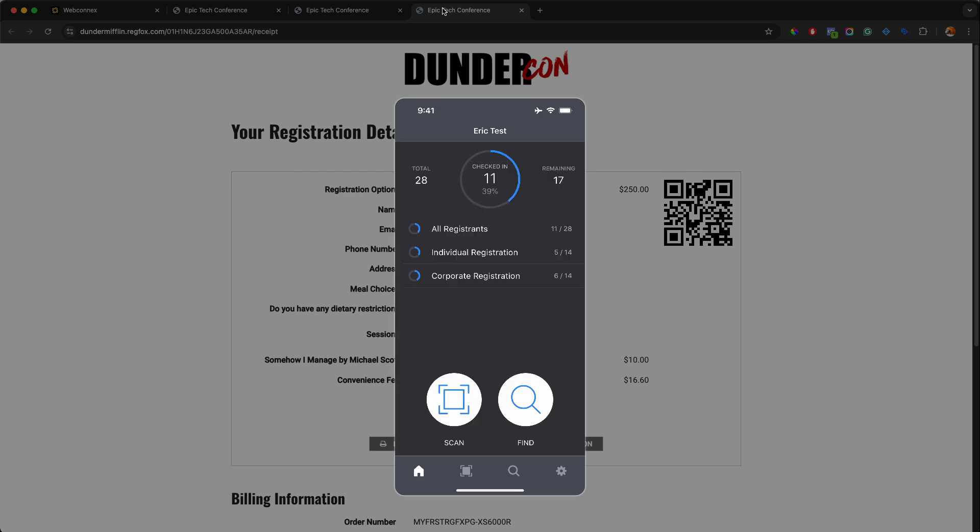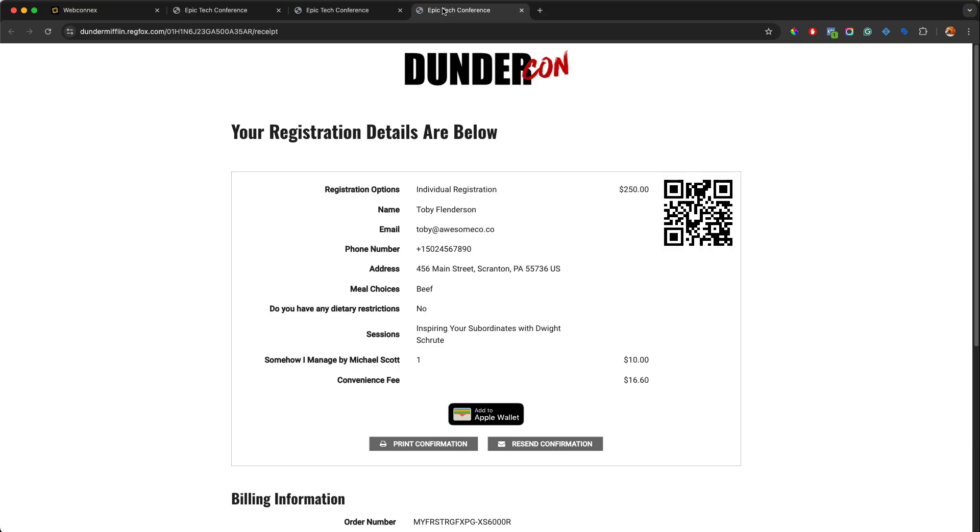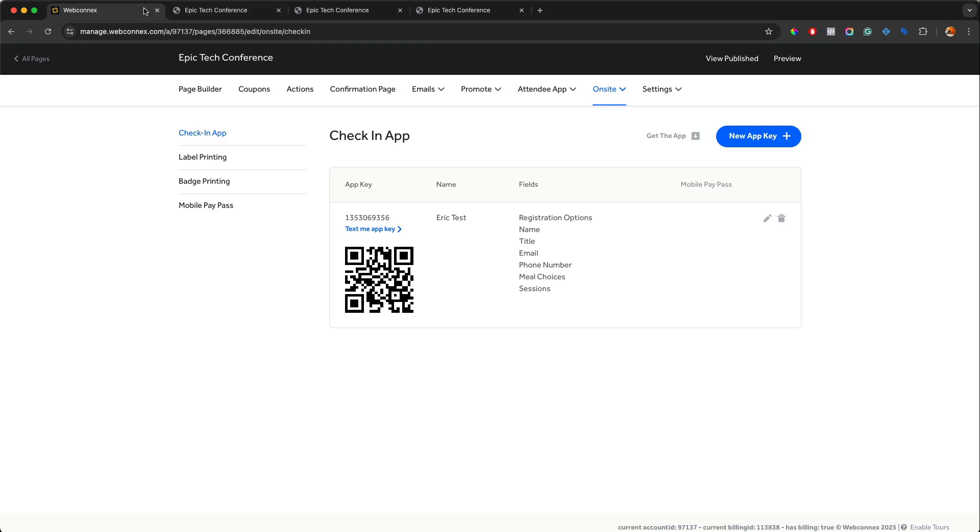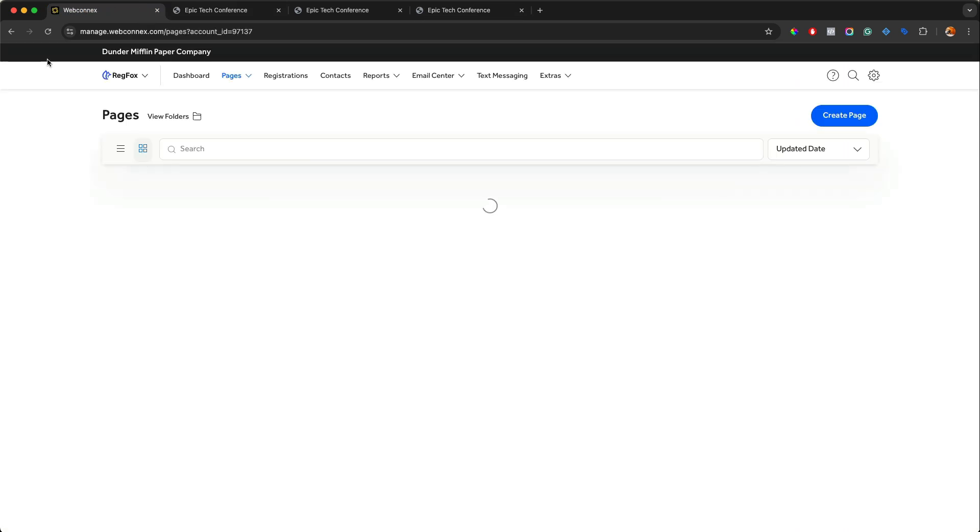So there we go. So that is the check-in app. Again, works on all iOS and all Android devices. A fantastic tool here. Now let me show you the web interface in case you want to do some manual check-in using the web. So we're going to go back here to our page and we're going to go out of here back into our overall dashboard. Now we have our Epic conference right here.